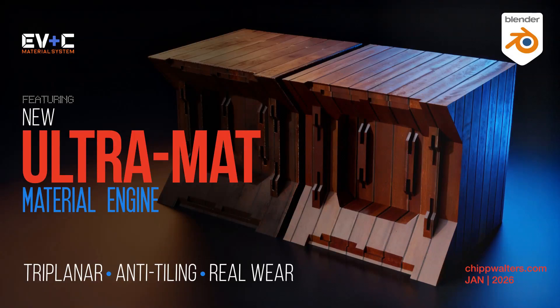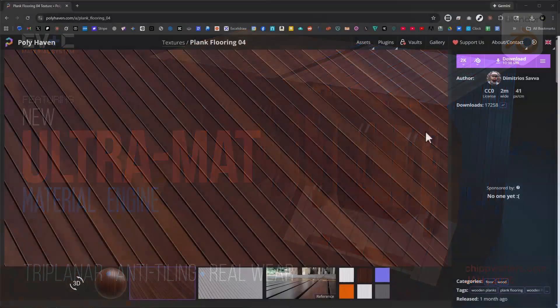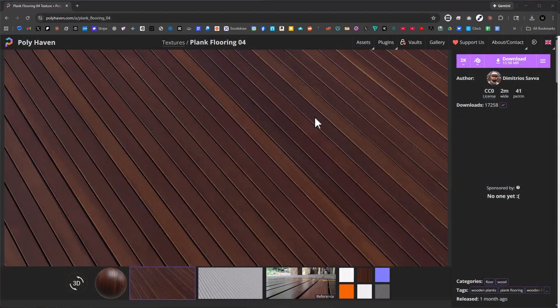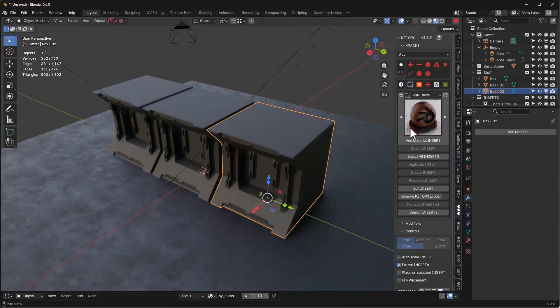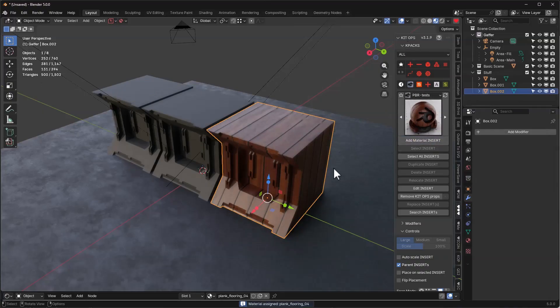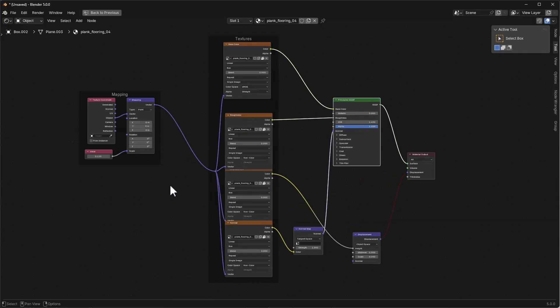Hey guys, Chip here. Today I want to show you a preview of some of the stuff I've been working on, as well as give you a freebie for Patreon subscribers. You guys are familiar with PBR textures - here we have Poly Haven, then we have this plank flooring. I'm grabbing a 2K version of it, I've loaded it into KitOps, and I'm going to add the material on there.